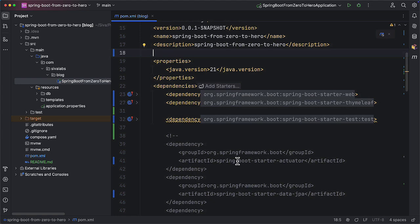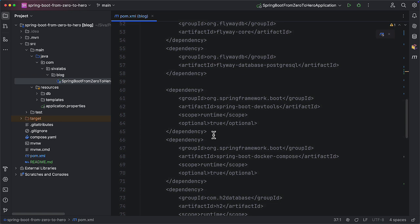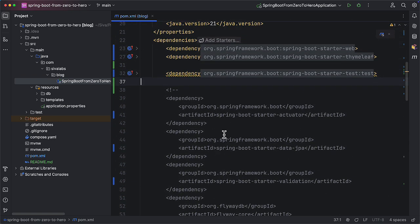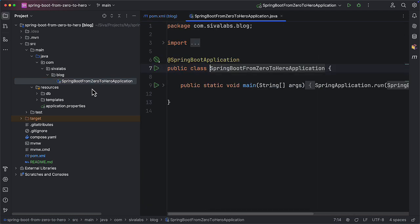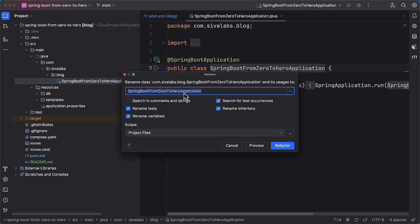So I commented out most of the starters that are already added and we have only starter-web, starter-thymeleaf and starter-test. Right now we have only these three dependencies added. The rest are commented out and I will talk about those dependencies while implementing the features. This is what we have in our pom.xml, and our main entry point class is named Spring Boot From Zero to Hero Application, but it's a blog application so let's rename it to BlogApplication.